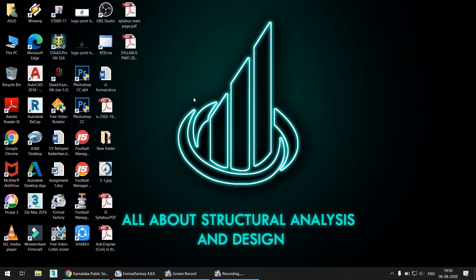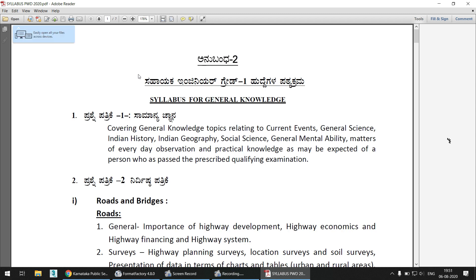Hello friends, welcome back to All About Structural Analysis and Design. Two to three days back I had made a video about the syllabus for Assistant Engineer for the PWD recruitment in Karnataka state, but now there is an updated syllabus for this particular AE post. The JE post syllabus will remain the same, but the AE syllabus is updated and today we will discuss that updated syllabus for the PWD post in Karnataka for the year 2020.